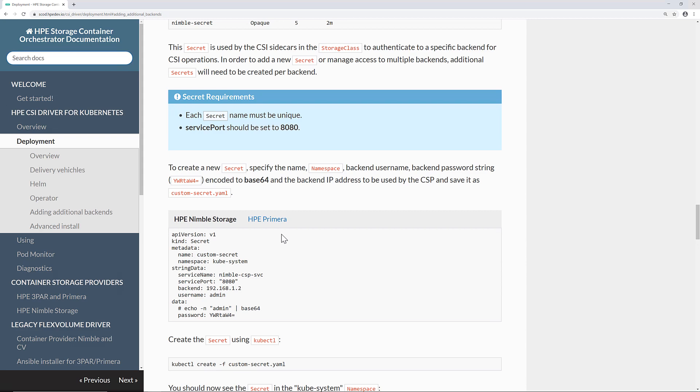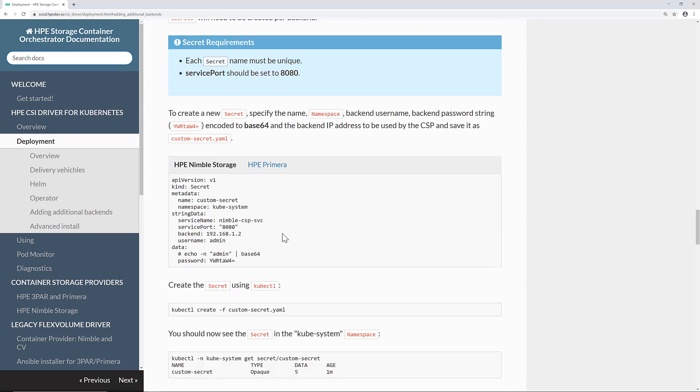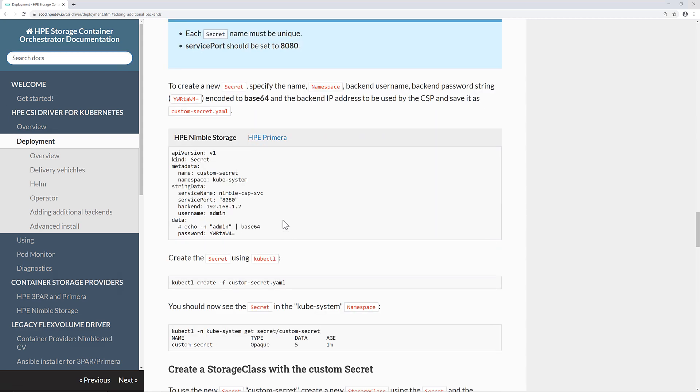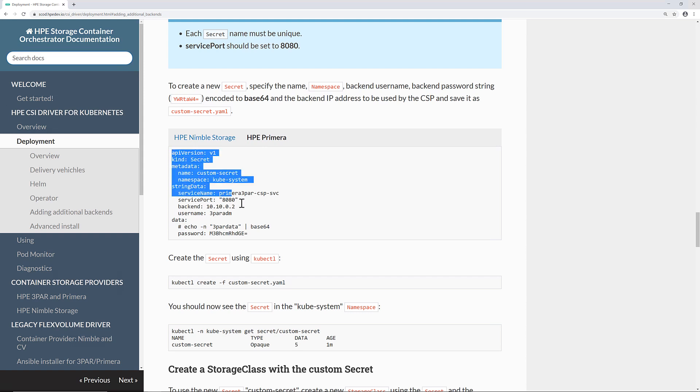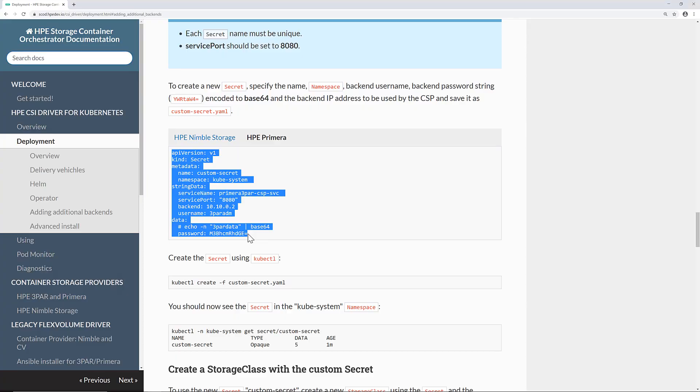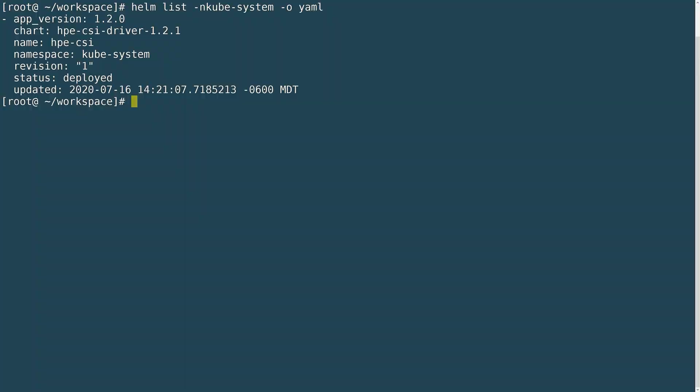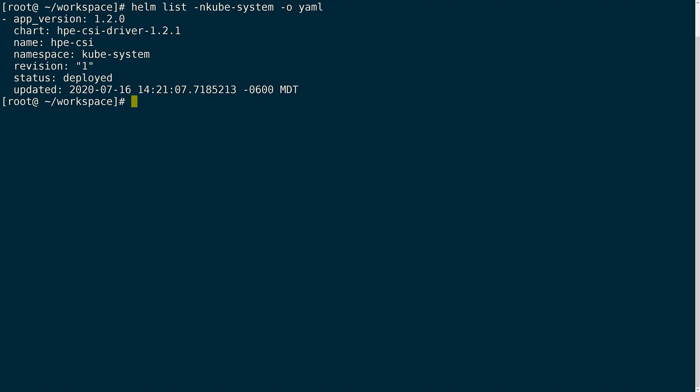As you scroll down, you'll be able to find the code block of YAML that I will be using as a basis to create my secret. Since I'm configuring the CSI driver to talk to a Primera array, I will use the code block labeled Primera. You can also find an example here for Nimble storage. Let's switch back over to the terminal.